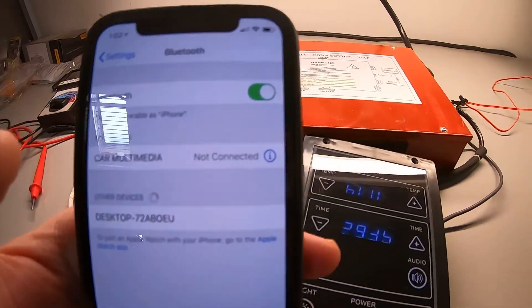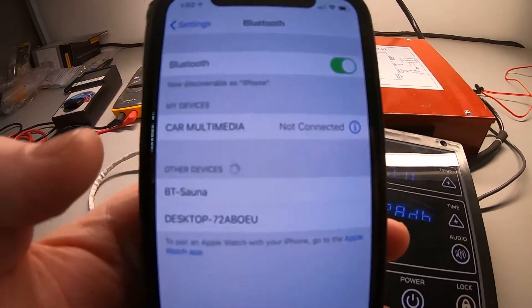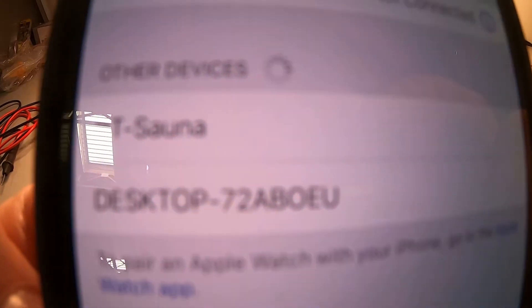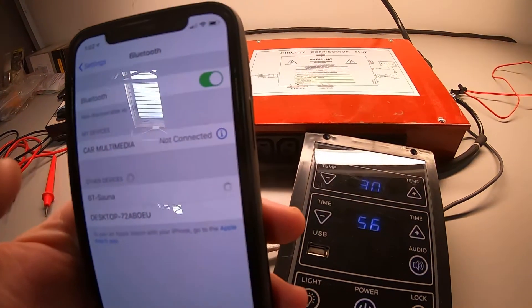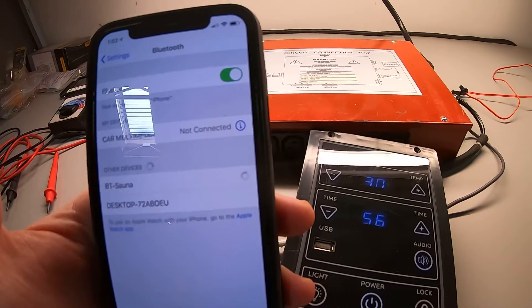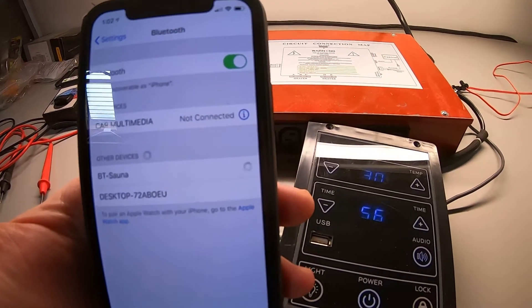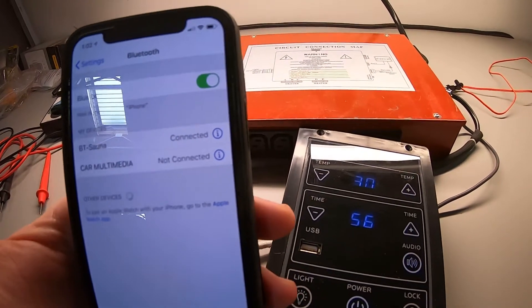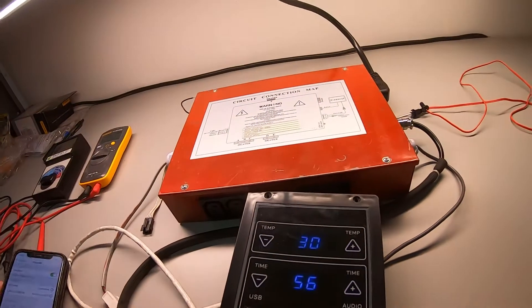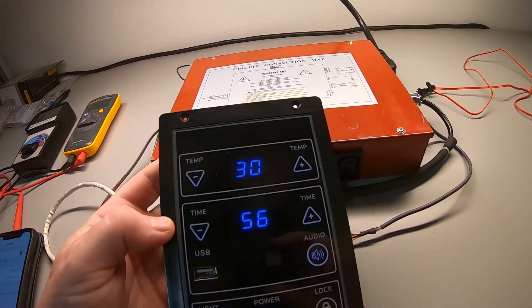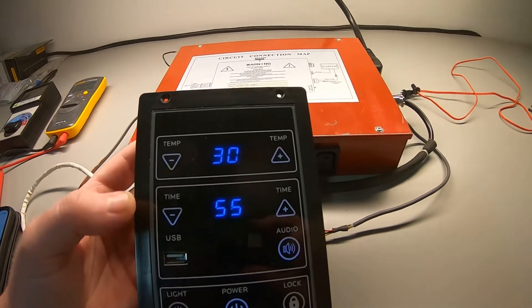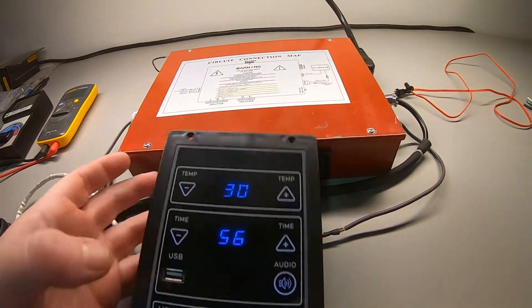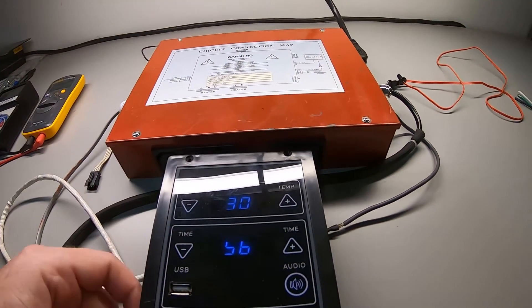It's BT-Sauna. Okay, go ahead and click BT-Sauna. And now that we're connected, you are able to control your audio from your phone through the sauna speakers, which is pretty cool.